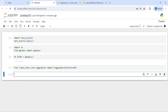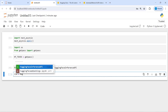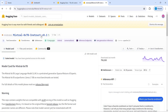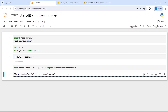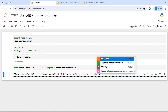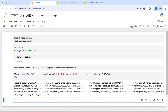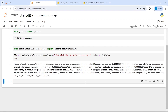Now let's make a variable LLM and call HuggingFaceInferenceAPI. Inside this I will pass the model name — I'll copy it from here, this is the Mixtral model — and paste it here. Token is equal to hf_token. Now let us print our LLM model. This is our LLM model where we are using Mixtral AI.